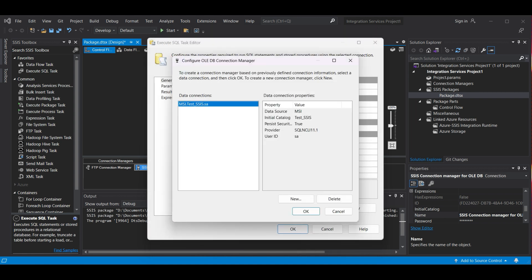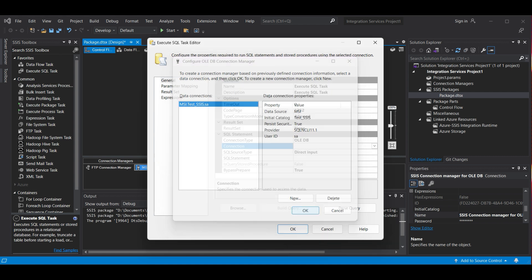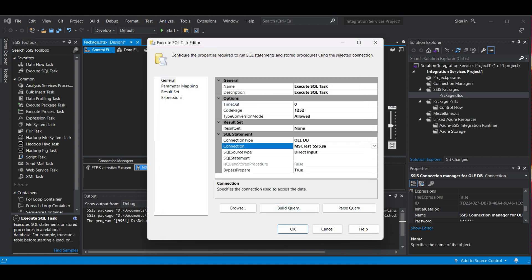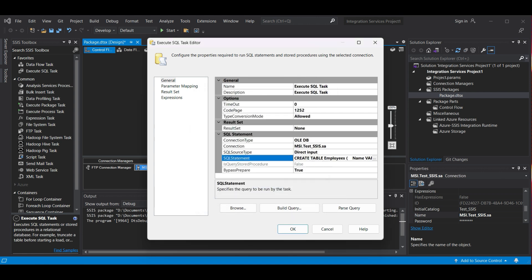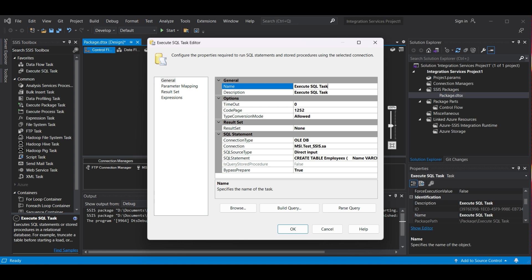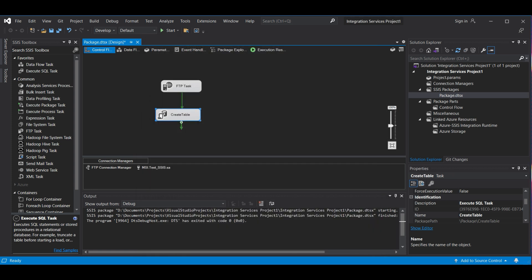Next, we add the SQL Statement to create a table based on our .csv file. Click the three ellipses and enter in the SQL Statement. Click OK. Then click OK again. Let's change the name to Create Table. Click OK.